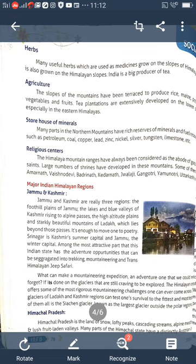Jammu and Kashmir are really three regions: the foothills plains of Jammu, the lakes and beautiful valleys of Kashmir, and the high-altitude plains and stately mountains of Ladakh. Srinagar is Kashmir's summer capital, and Jammu is the winter capital. Among the most attractive parts of this state are adventurous opportunities such as trekking, mountaineering, and trans-Himalayan jeep safaris.